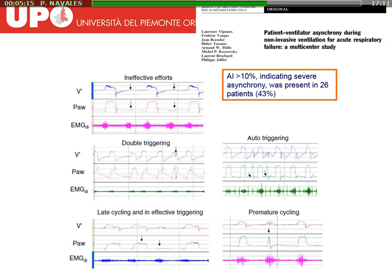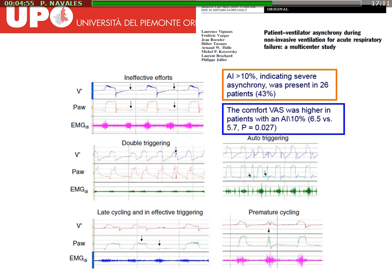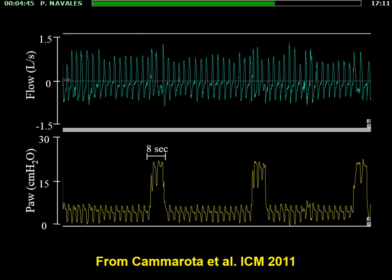This is the first study where asynchronies were systematically evaluated and counted. Authors Laurence Vignon and Philippe Joliet showed that the asynchrony index exceeding 10% — considered severe asynchrony — was present in almost half of the patients, and that comfort was higher in patients with a lower amount of asynchrony.